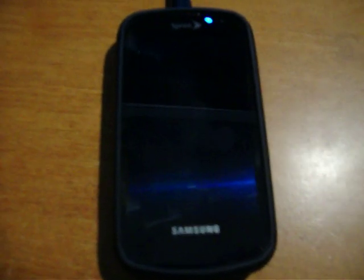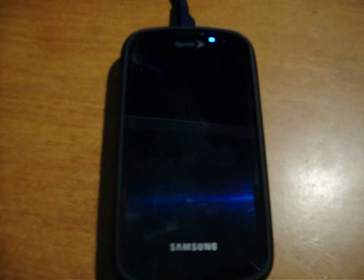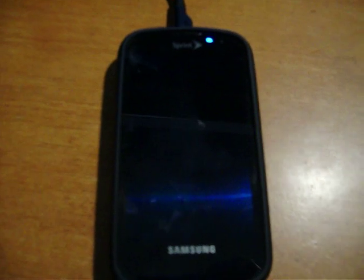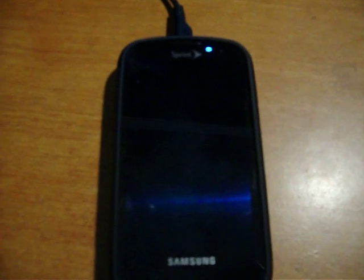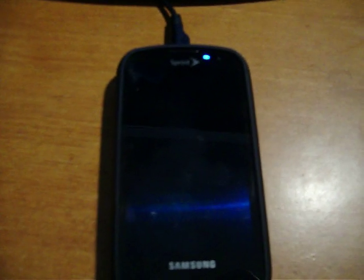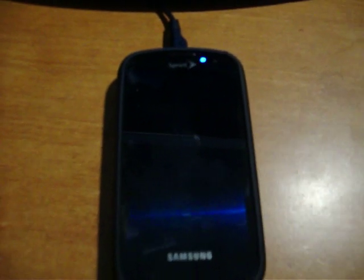Hey, what's up YouTube? This is Randy again with my Samsung Epic 4G. I did a review earlier of a custom ROM called Truly Epic, and it's Froyo 2.2, all that good stuff.